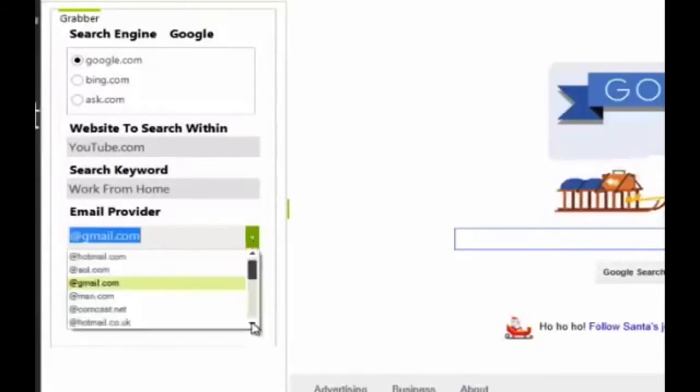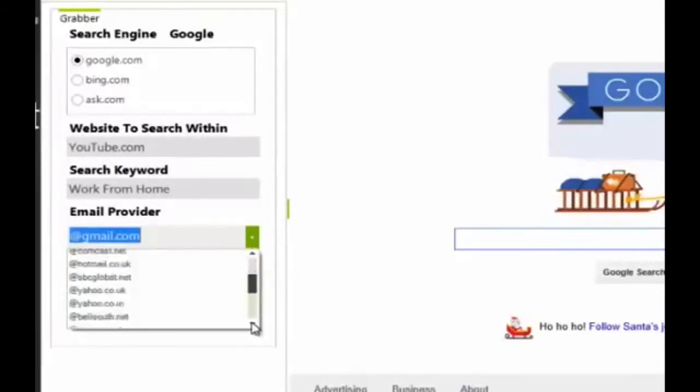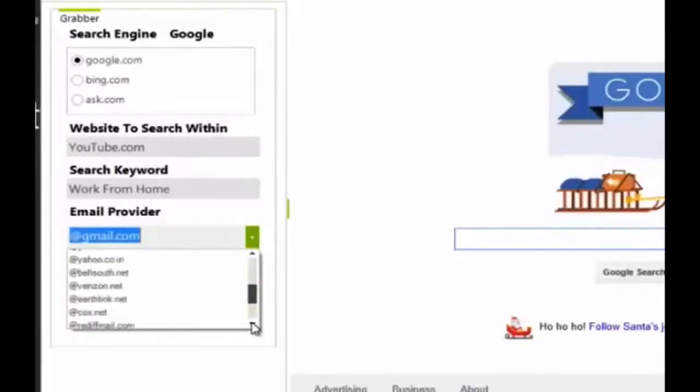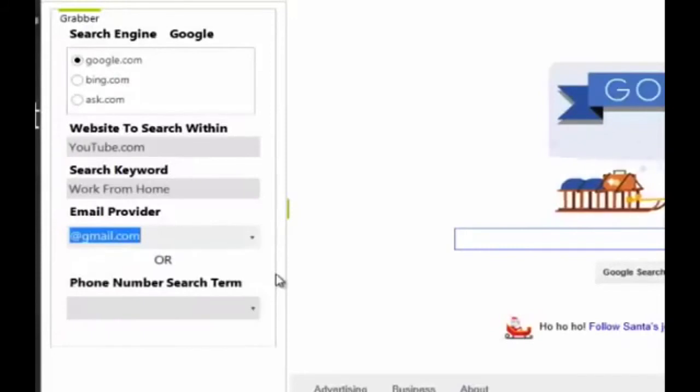Really, you can simply go straight down the list and choose different ones one by one to collect as many emails as possible.